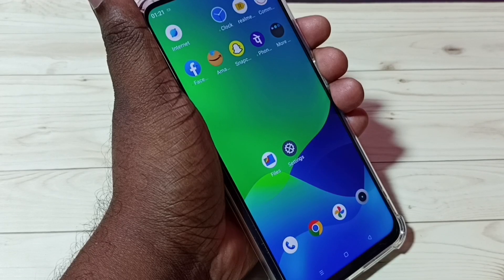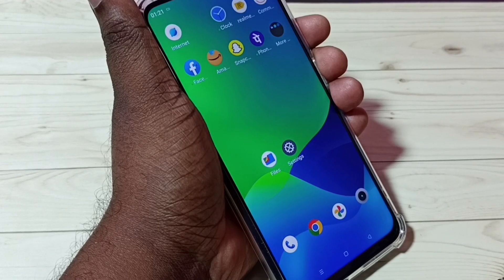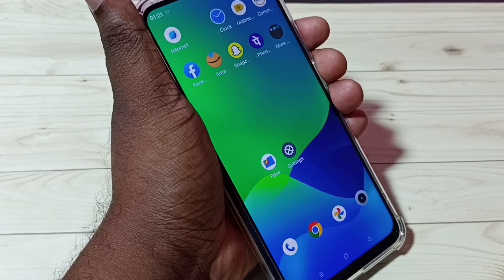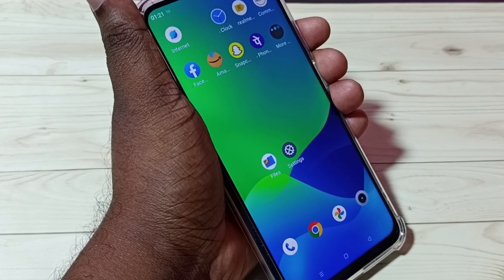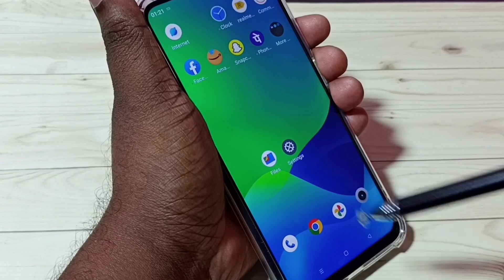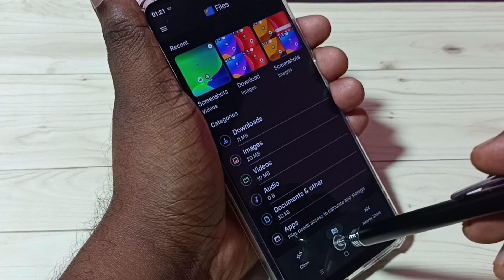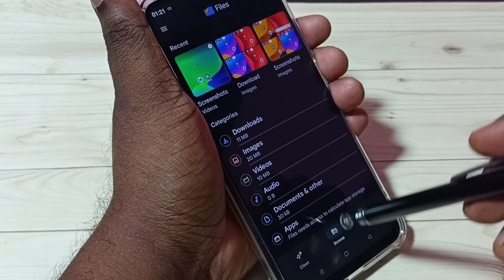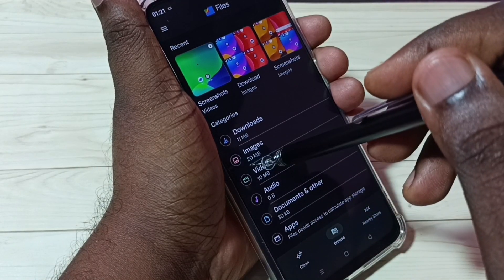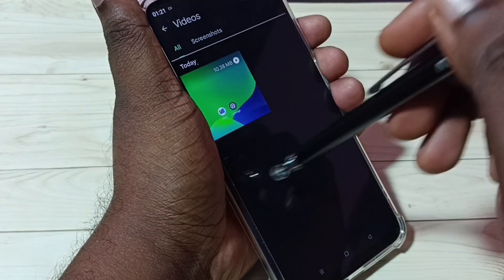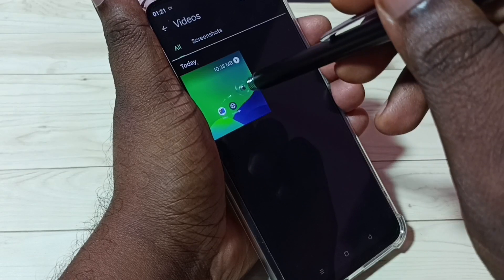Okay, recording has stopped. If you want to see the recorded video, open any file manager app. Let me open this Files app, then tap on browse, then go to videos. Here we can see the recorded video.